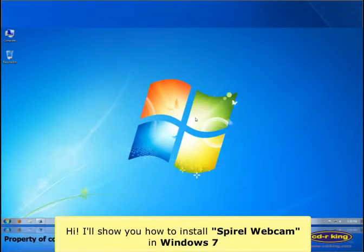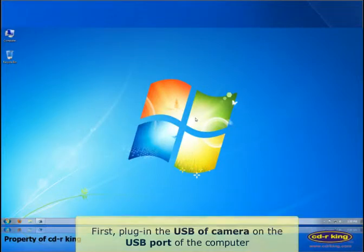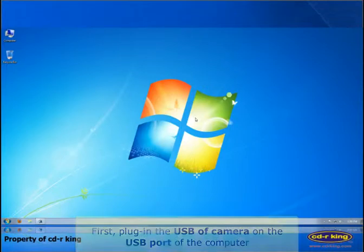Hi, I'll show you how to install Spiral Webcam in Windows 7. First, plug in the USB of camera on the USB port of the computer.